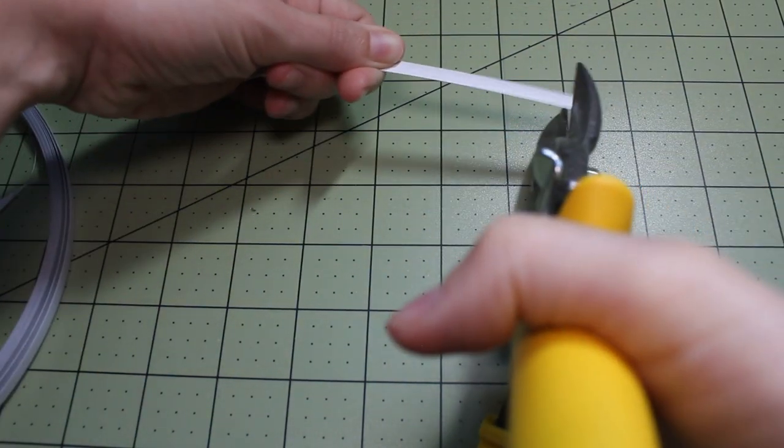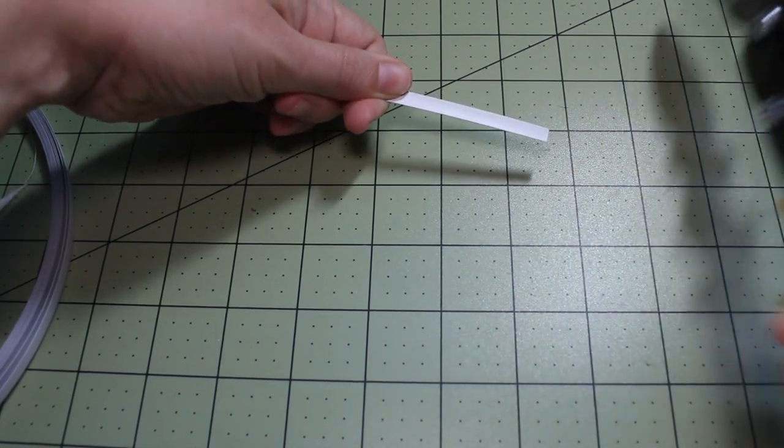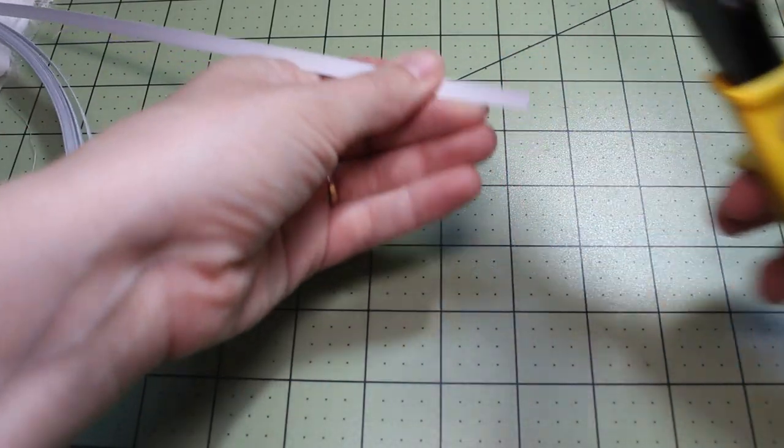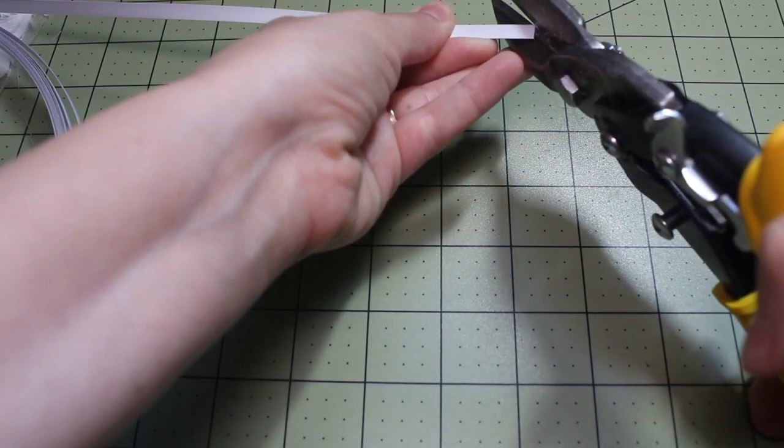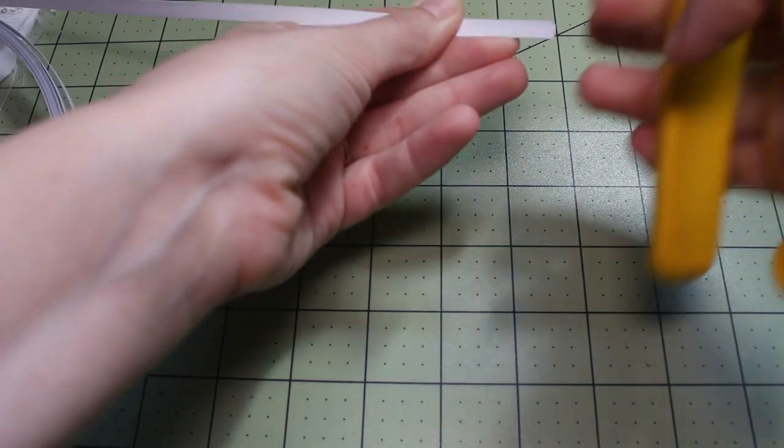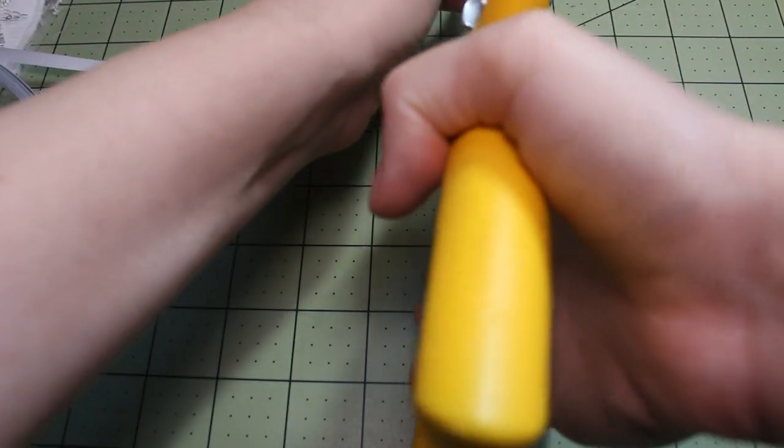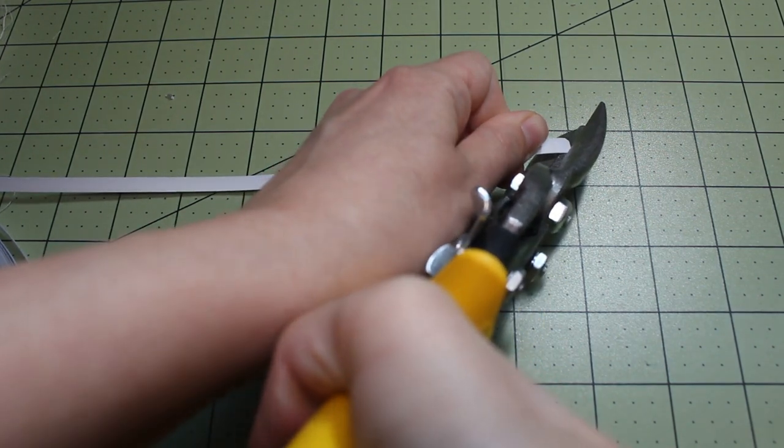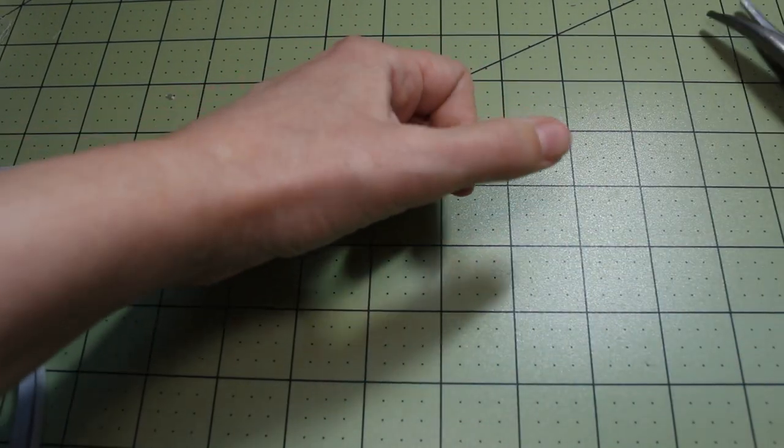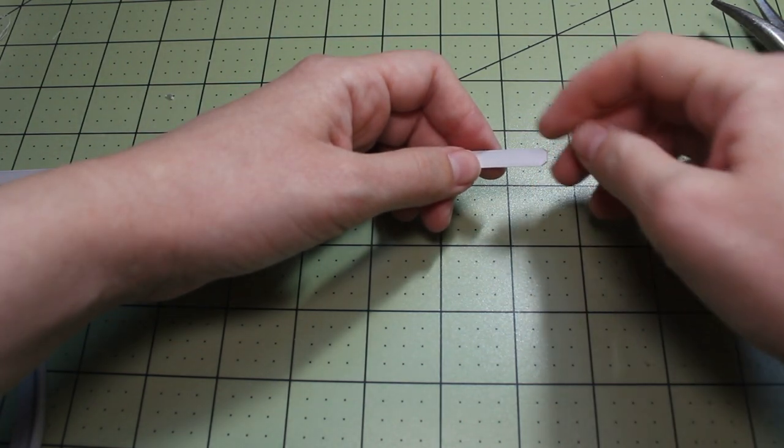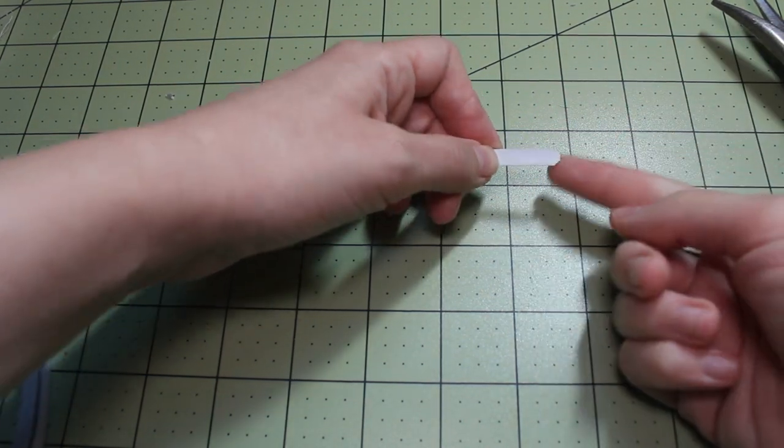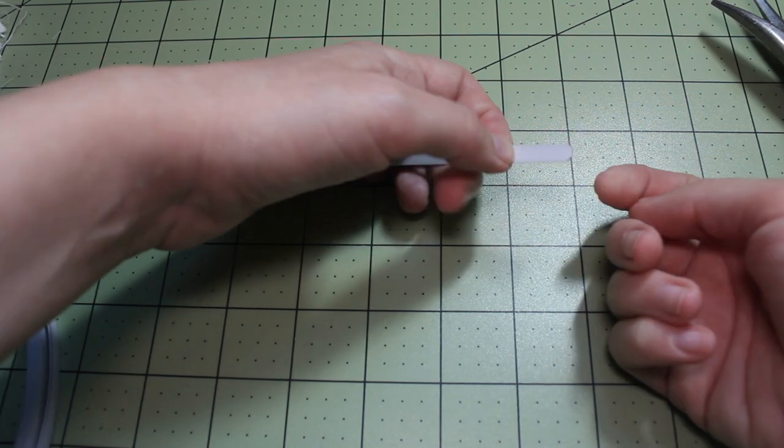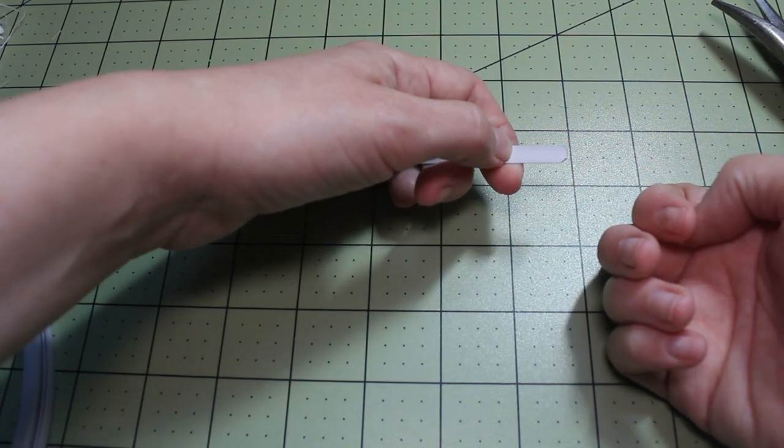So basically you just cut and be careful. Things will go flying. I also like to round off the edges. So I cut a little bit of the corner off and then I cut a little bit of the other corner off like so. I haven't tried it, but maybe a Dremel would round this out. But basically you want to round it out so it doesn't poke through the casing or your garment or whatever it is.